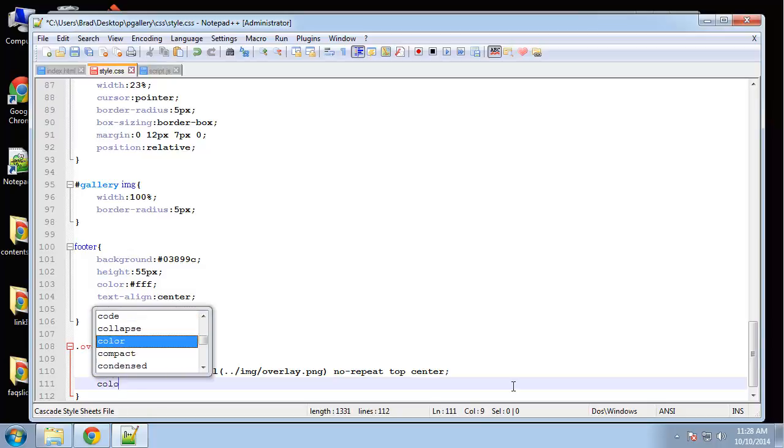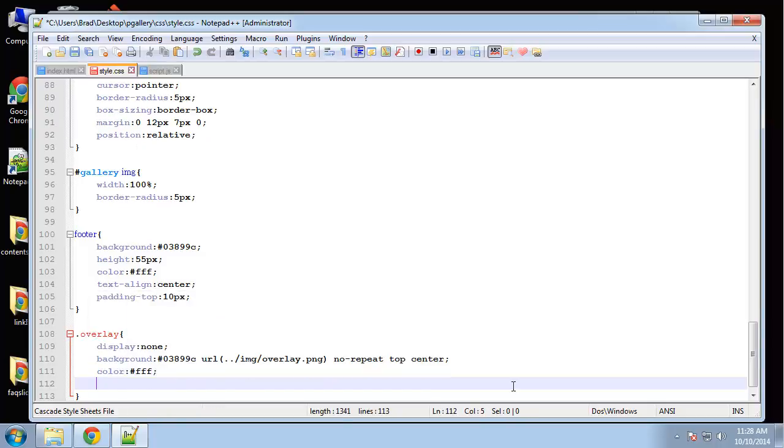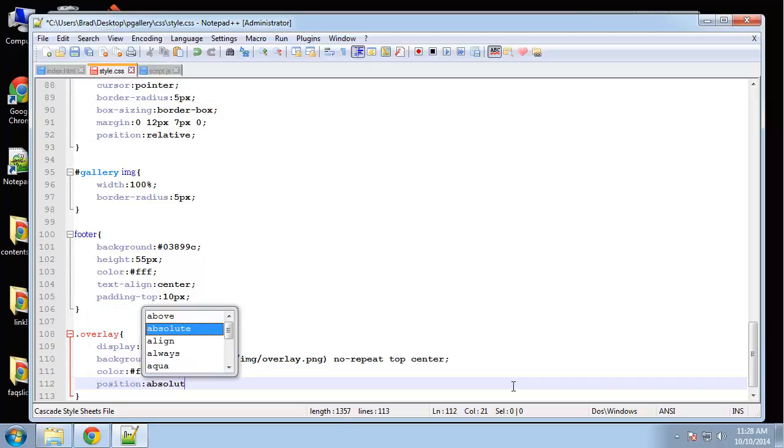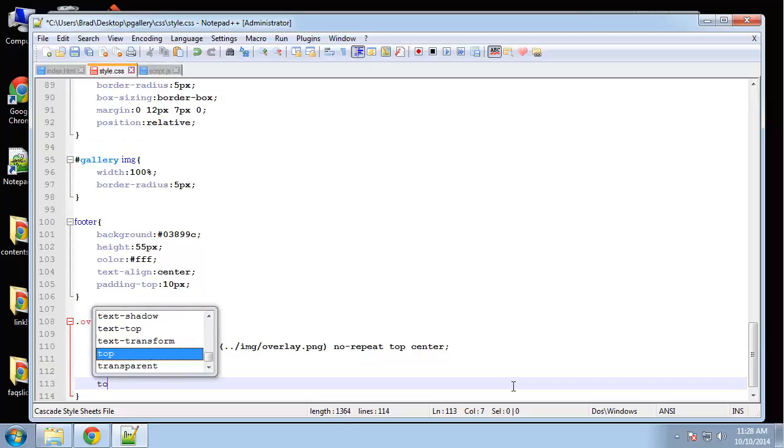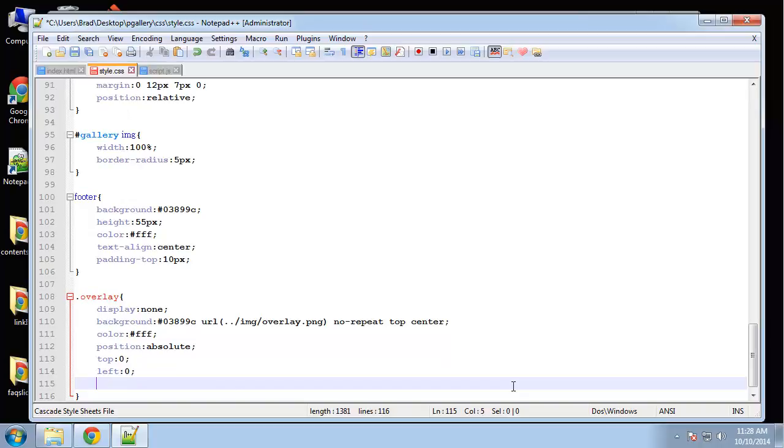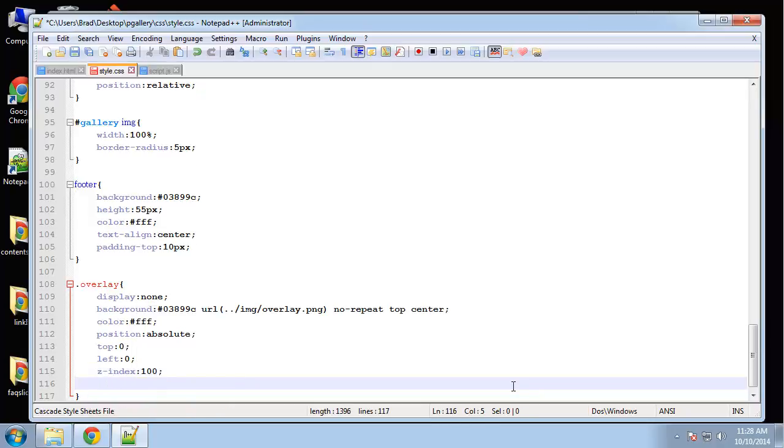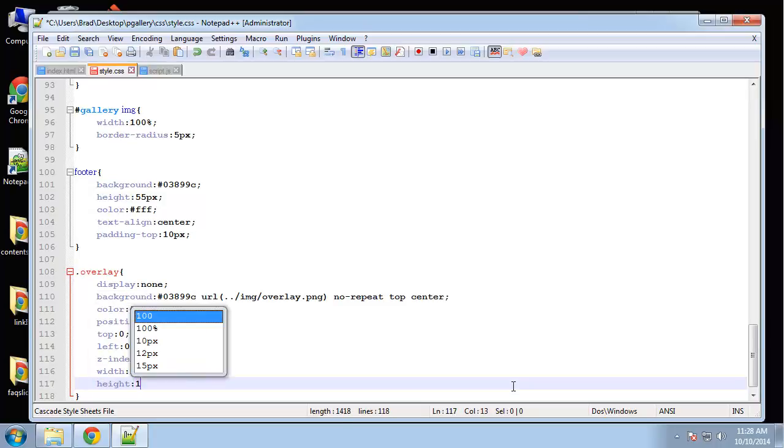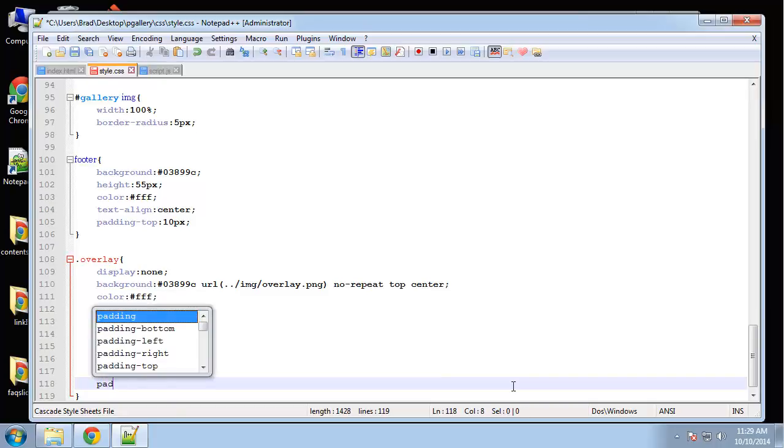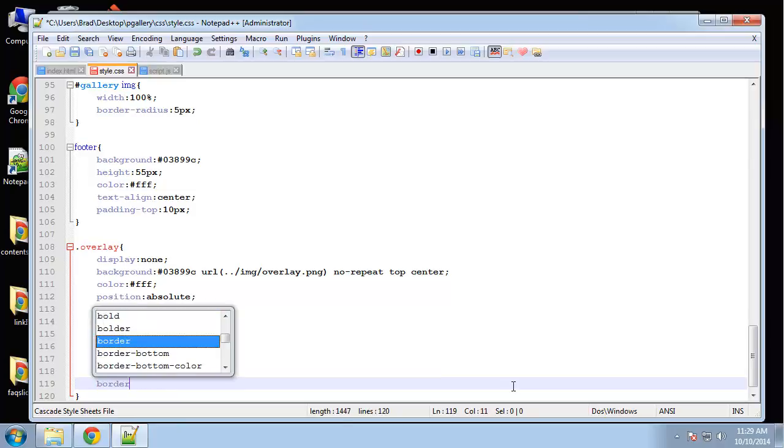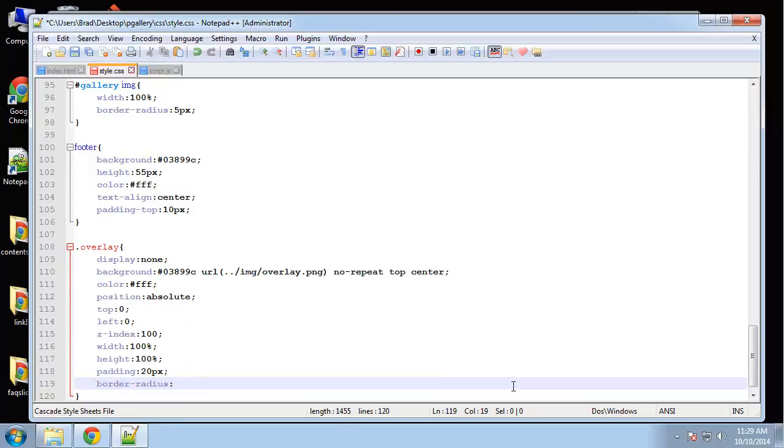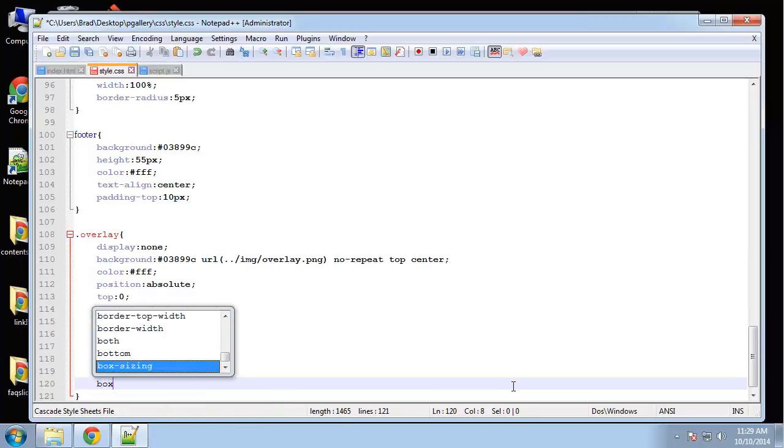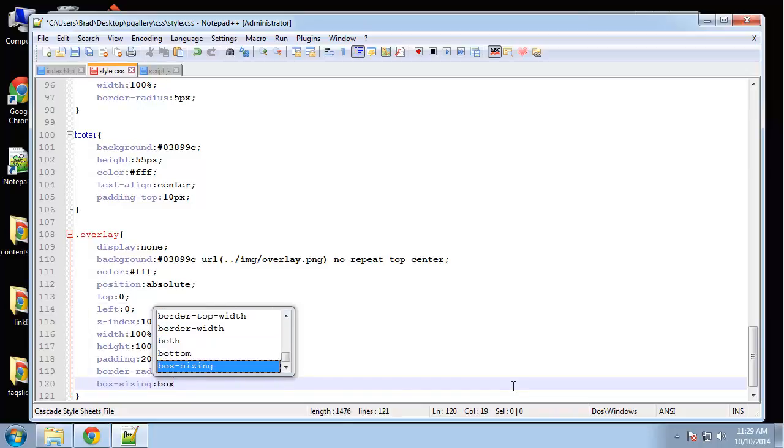It's going to be no repeat. And we want top center IMG slash the image is called overlay dot PNG. So next, the color of the text should be white. We want to position this absolute. We want it to go right over the image and I'm going to set it to top 0 and left 0. And then the Z index. I'm going to bring that up so that it goes over the image and make that 100. The width should be 100% and so should the height. Let's give it some padding for the text of 20 pixels. And a border radius. Border radius 5 pixels. And box sizing. We want box border.